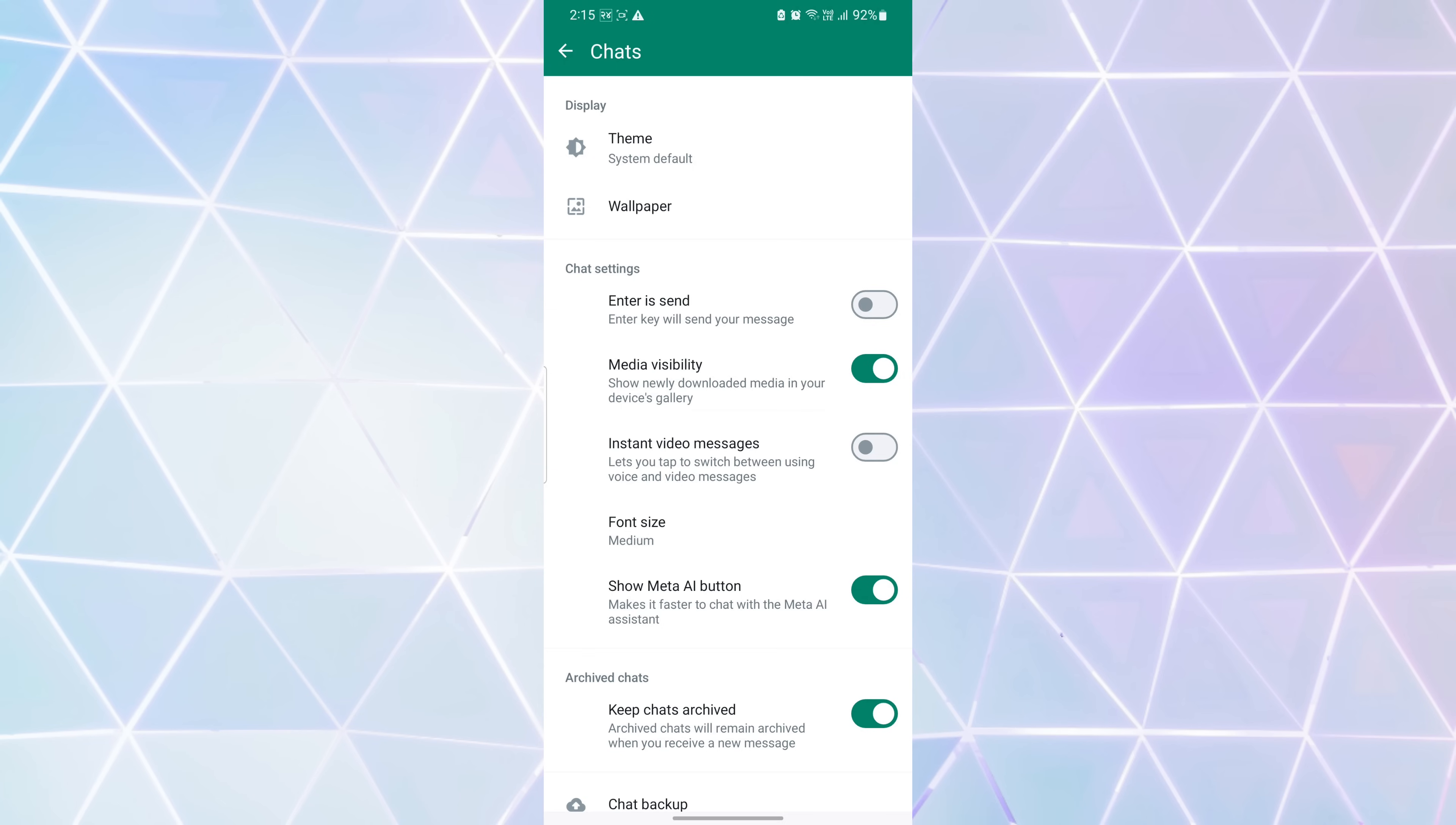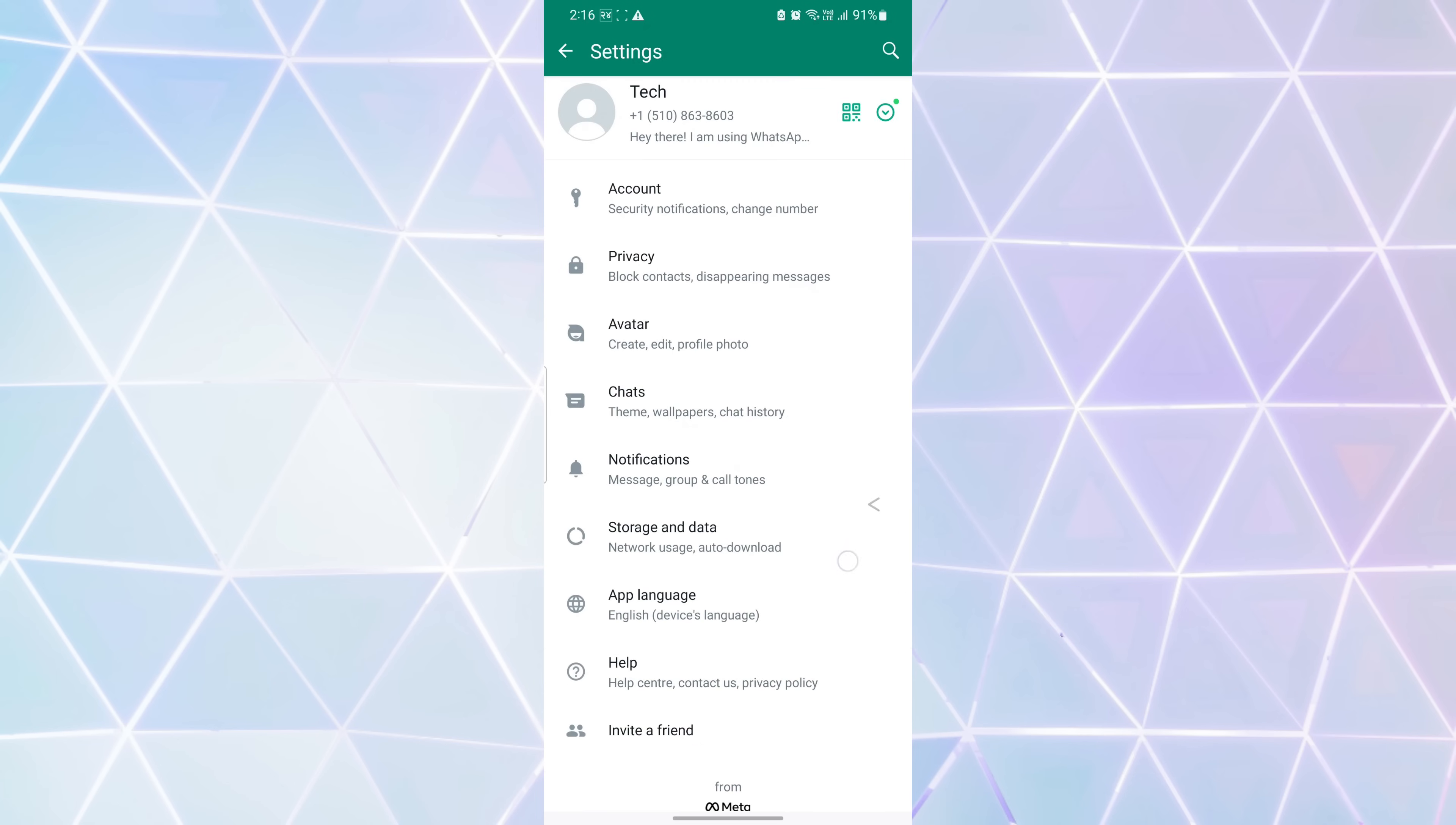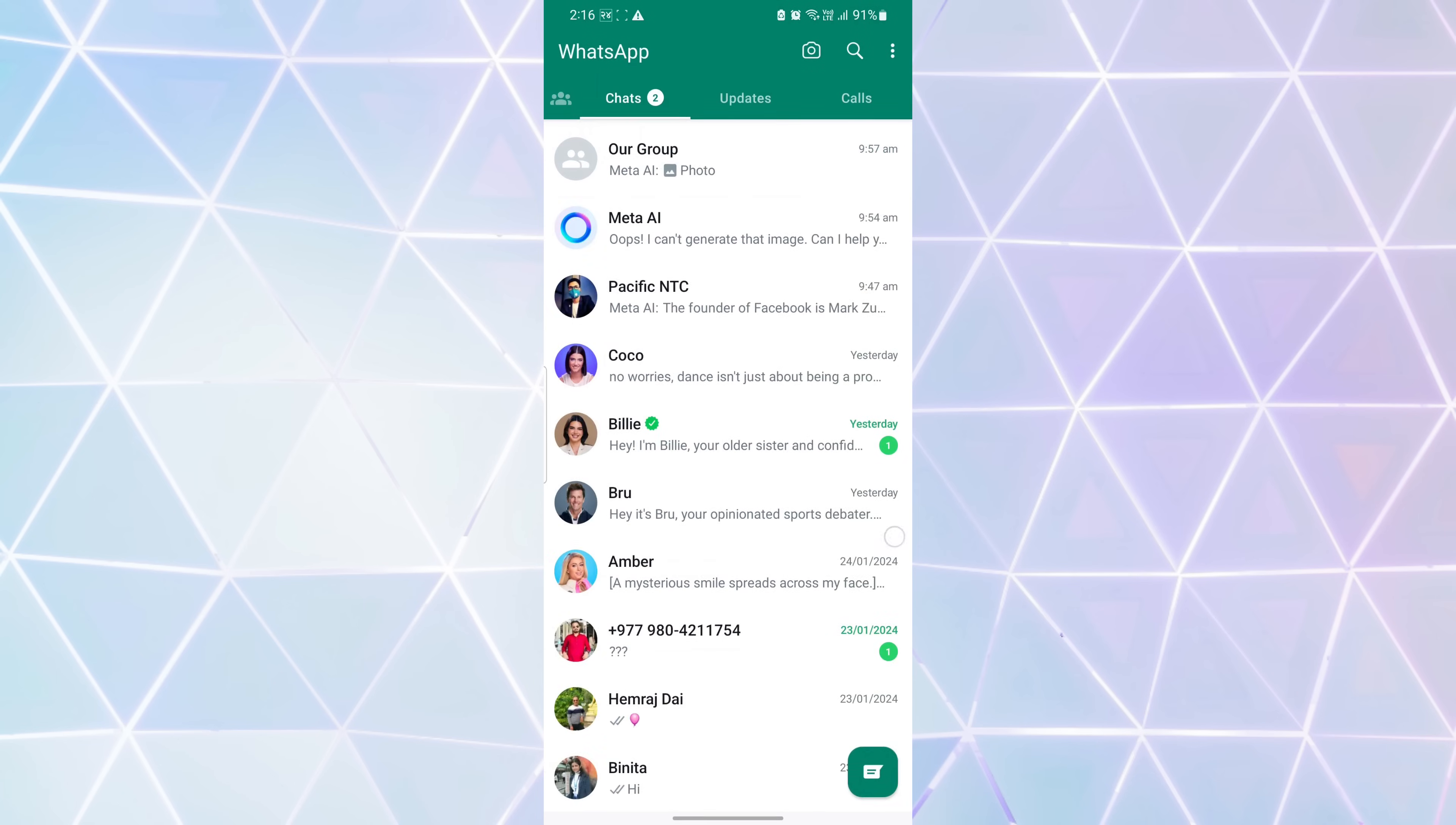Look for the show Meta AI button. After finding it, just tap on the toggle button to turn off Meta AI button on the WhatsApp home screen. Once you've toggled off the button, the Meta AI button will be hidden immediately.